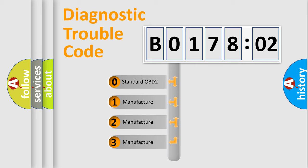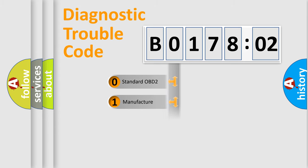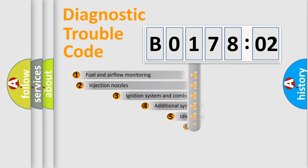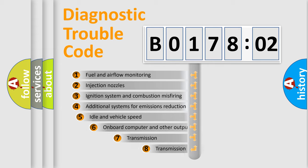If the second character is expressed as 0, it is a standardized error. In the case of numbers 1, 2, or 3, it is a manufacturer-specific expression of the car-specific error.